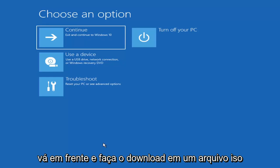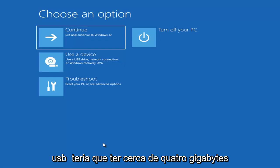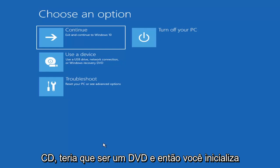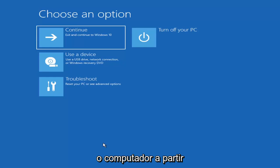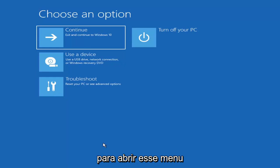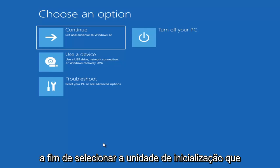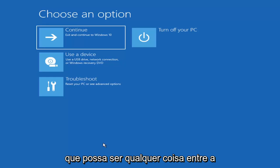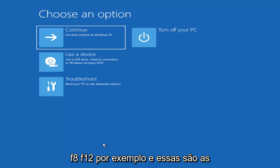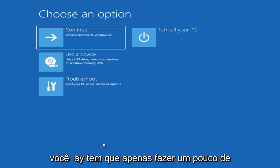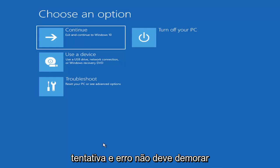You just go ahead and download it to an ISO file and then burn it to a DVD or USB — it would have to be about four gigabytes or more, not a small USB flash drive, and not a CD — it would have to be a DVD. Then you'd boot your computer from it. Depending on the computer manufacturer you'd have to tap a different key on your keyboard in order to launch that menu and select what boot drive you want — it could be anything between the Escape key, F2, F8, or F12. You may have to do a little bit of trial and error, though Googling it beforehand would probably be best.